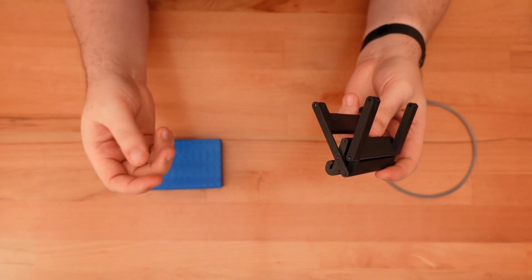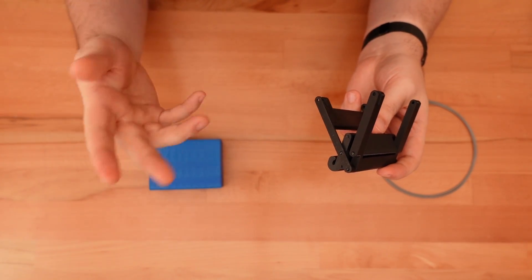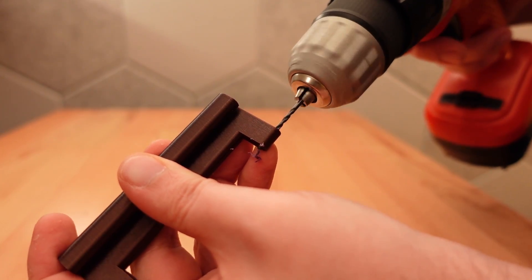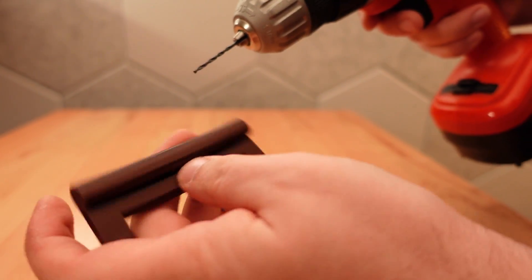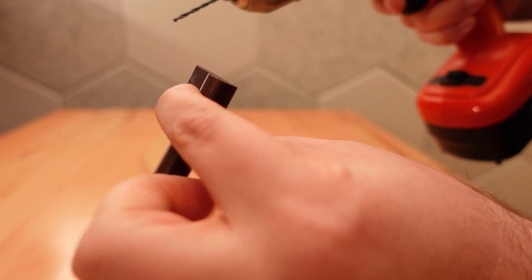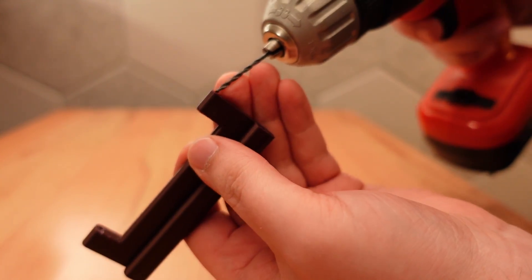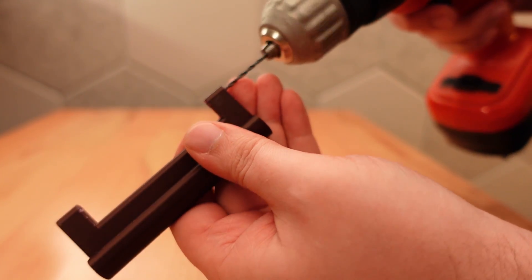Your prints may vary though, so a drop of superglue or a small drill bit may be necessary if the holes come out too loose or too tight.